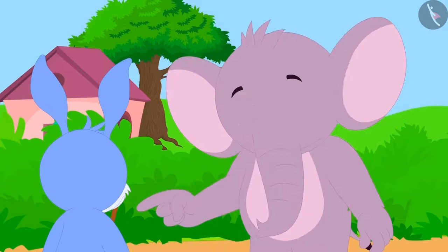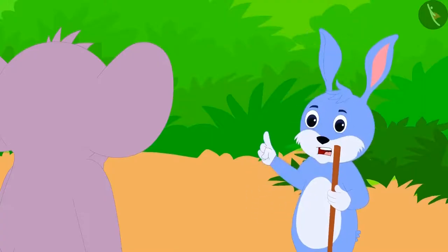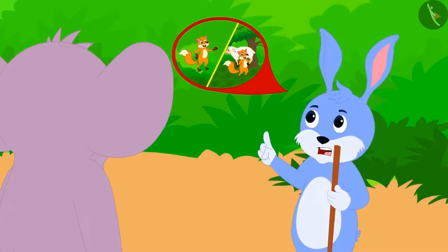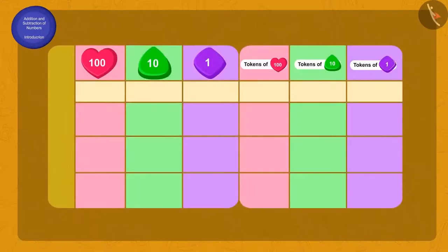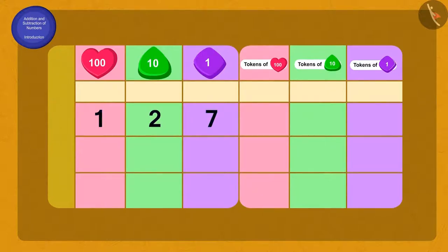Upon asking Bunny the reason, he again gave the same story of the wolf. Appu was sad and wondering how many sheep he is left with. Can you again help Appu calculate? To find out the total number of sheep lost, we will add the number of sheep missing the first time to the number missing the second time — that is 135 and 127.